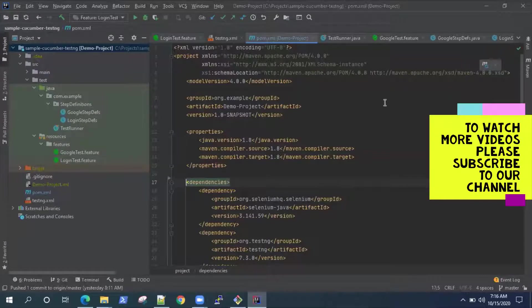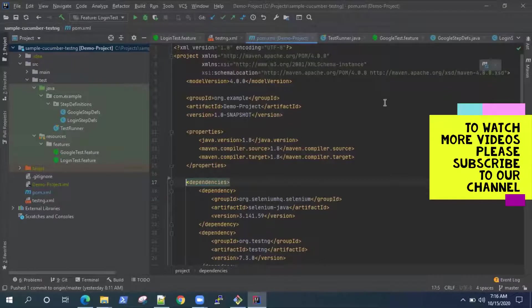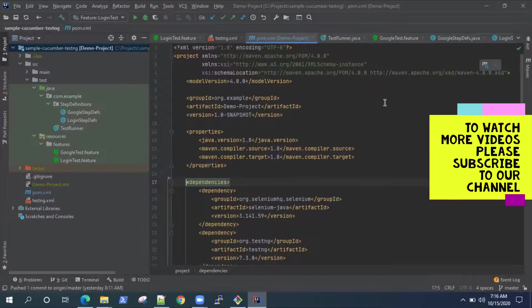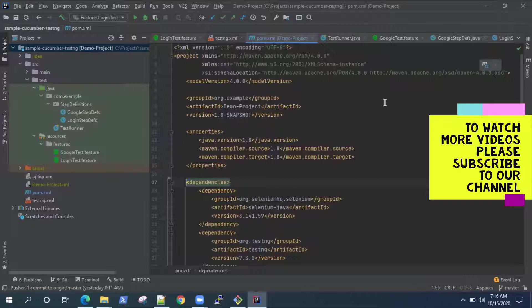Hey everyone, welcome back. So till now we have been looking at how to set up a Cucumber framework and we have looked at different features like how to use background steps, how to use scenario outline to run scenarios multiple times with different sets of data, how you can set up the whole project, and how you can publish your reports using the new Cucumber feature.